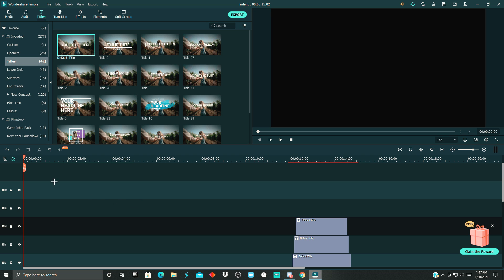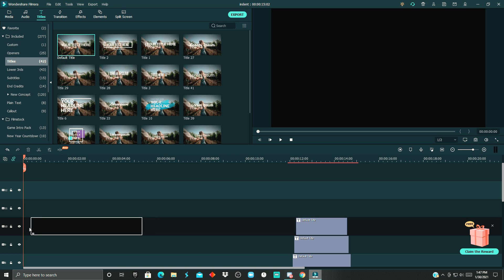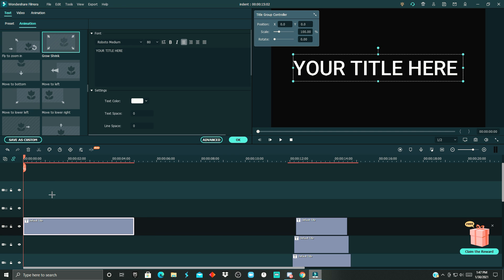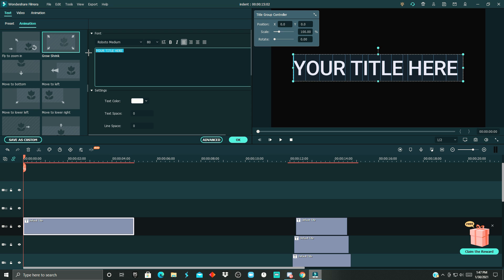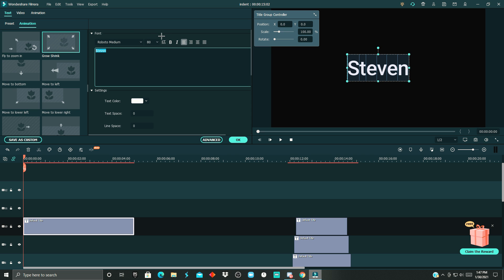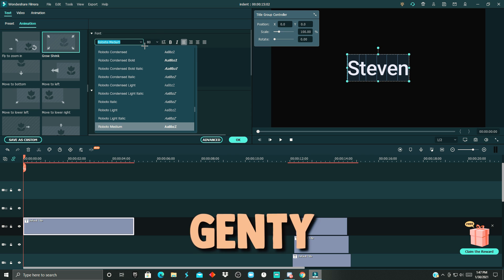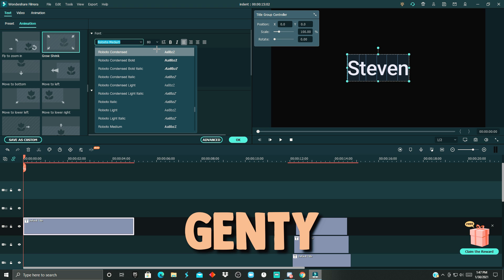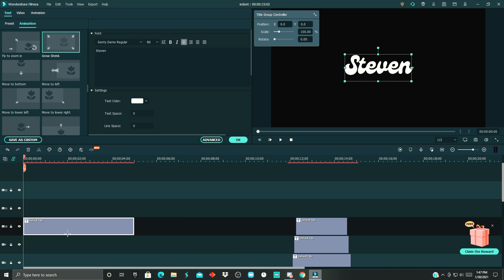To get started, head over to the titles and click on included titles, then drag the default title in. You want to name this whatever your name is — I'm going to use my brother's name, Steven. Then change the font to Genti, which will be linked in the description for completely free.